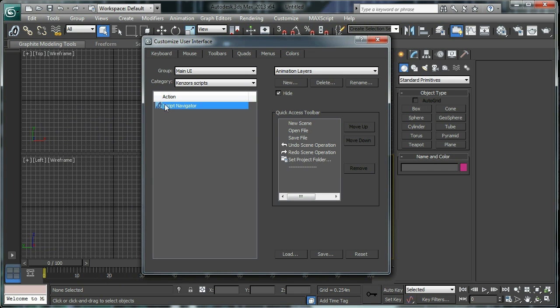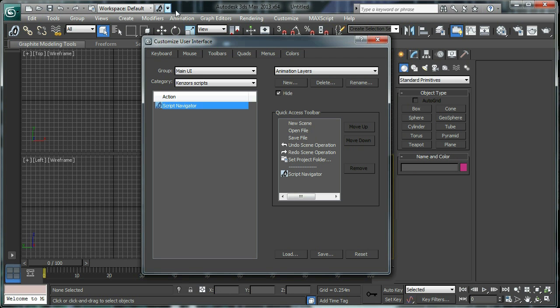You can also drag it over here and you can drag it into the Quick Access Toolbar like this. There it goes and it appears just there.